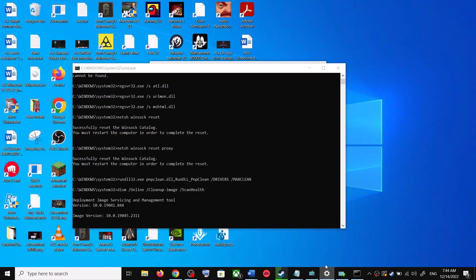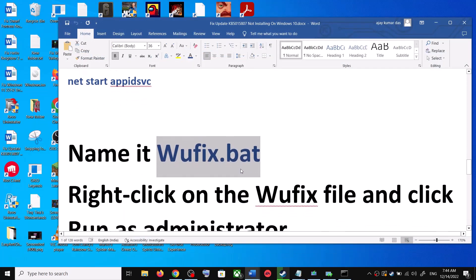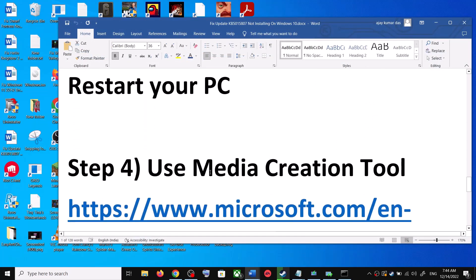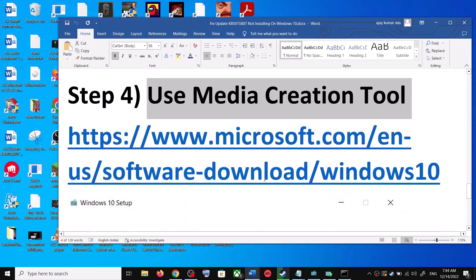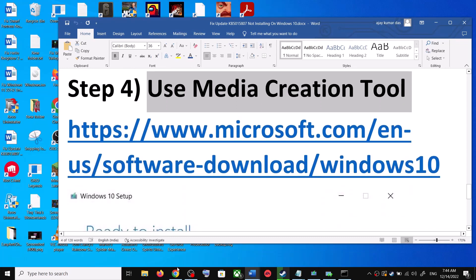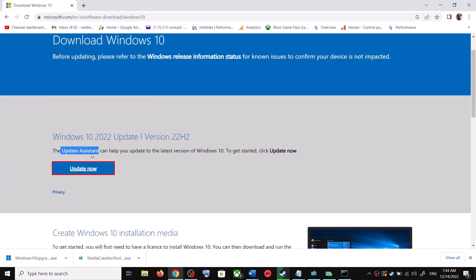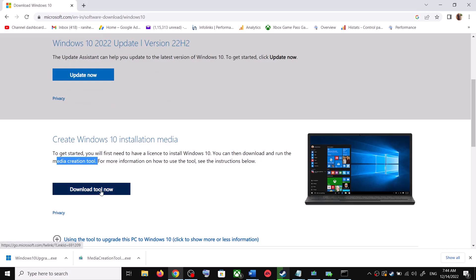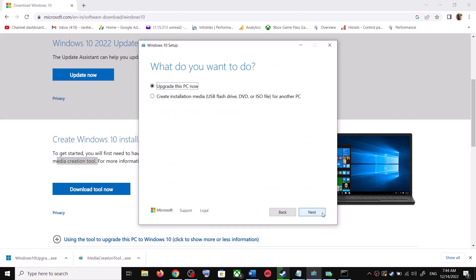If you are still unable to update, the next — and last — step is to use the Media Creation Tool. Go to this website again, scroll down, and you can see Media Creation Tool. Click on Download Tool Now. Once the download is complete, run the exe file and you will see the setup screen. Click on Accept.